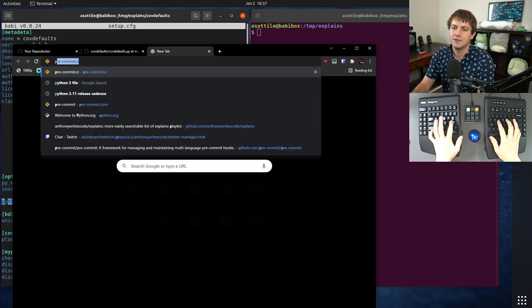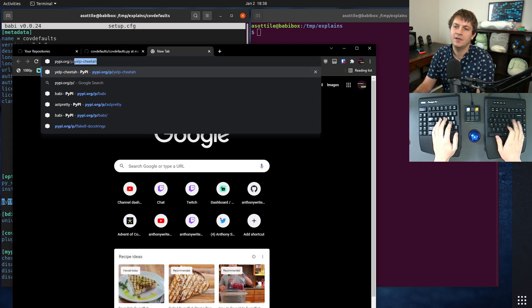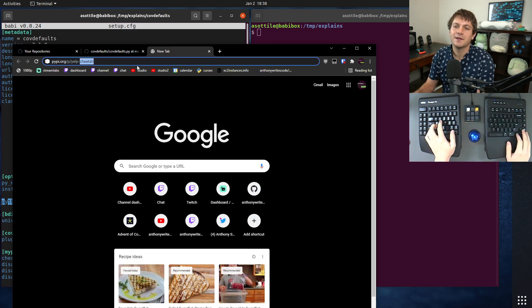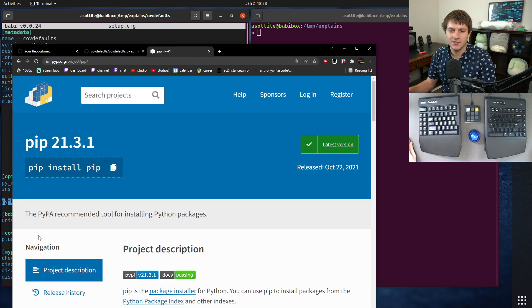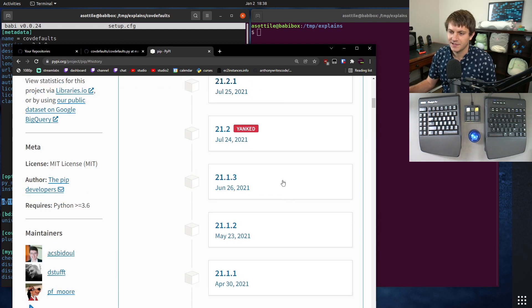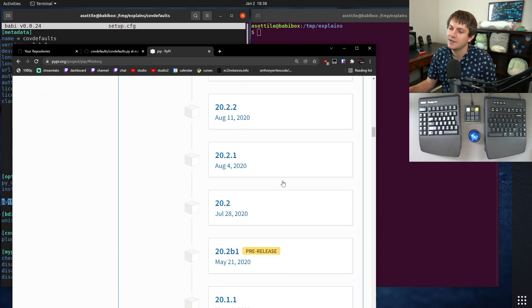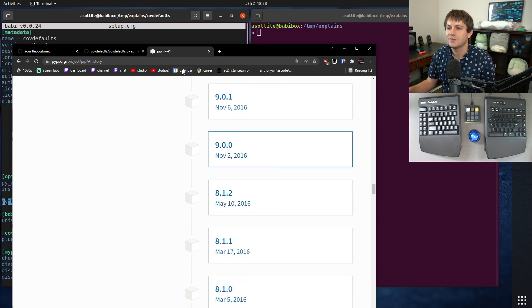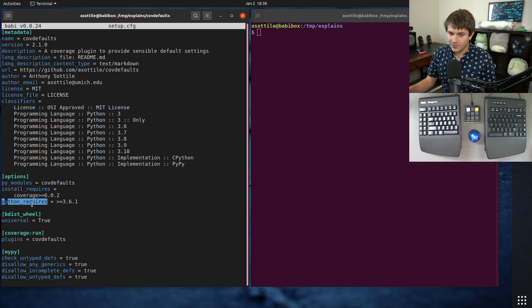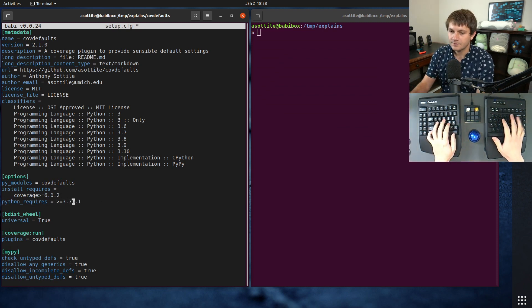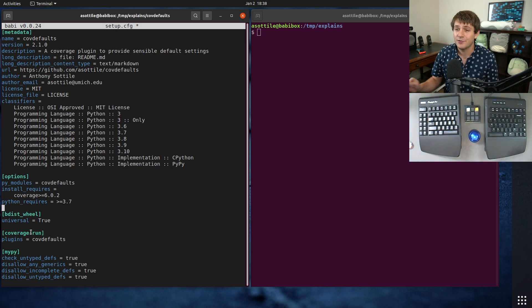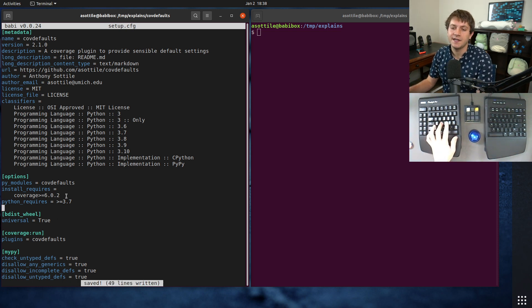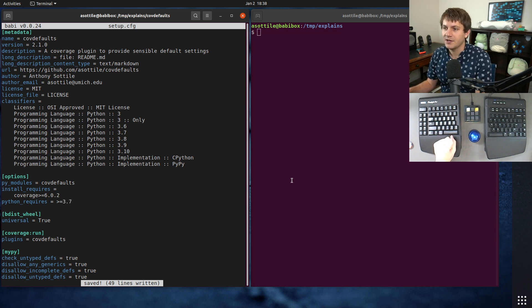And that's been, when was that released? When was version nine released? A long time ago. So you can pretty much depend on this being available now. Nine was in 2016. So five years ago. Anyway, so Python requires, the first step is to set this Python requires. I'm going to be dropping Python 3.6 for this just to demo this today. So we're going to say that we support 3.7 and above.